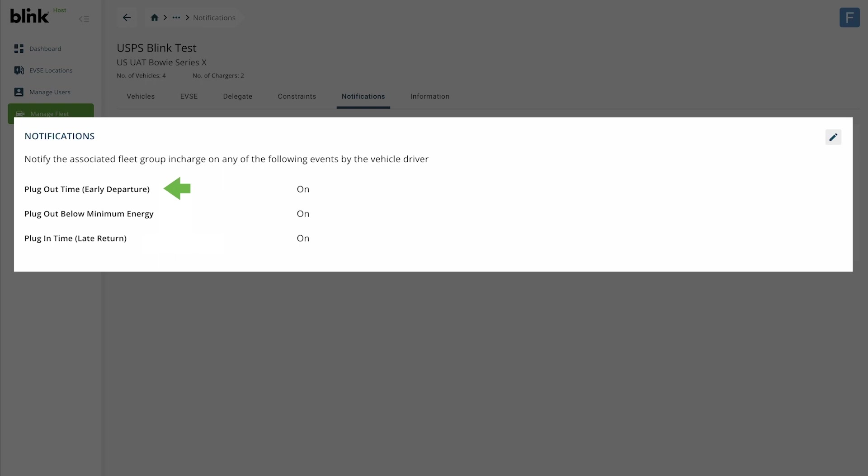Plug Out Time tells you if there was an early departure of a vehicle in your fleet group. It looks at the parameters you set for departure time plus your buffer and triggers a notification if a vehicle unplugs earlier than that.